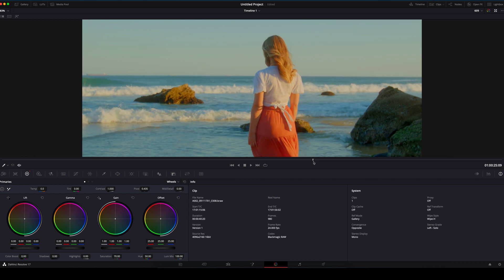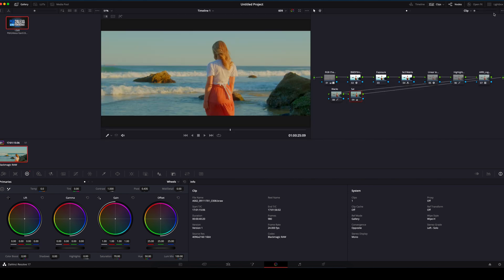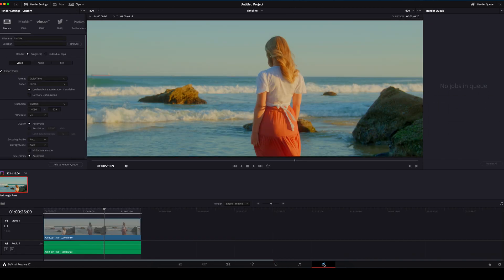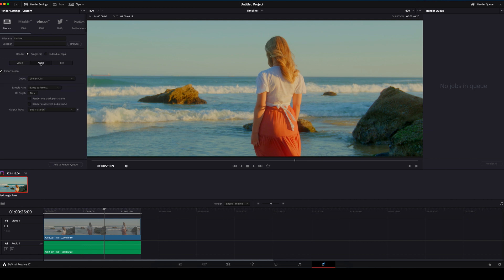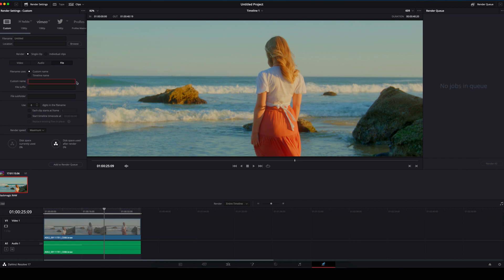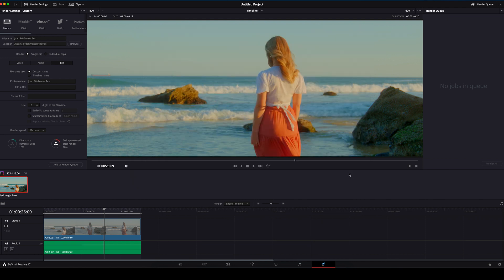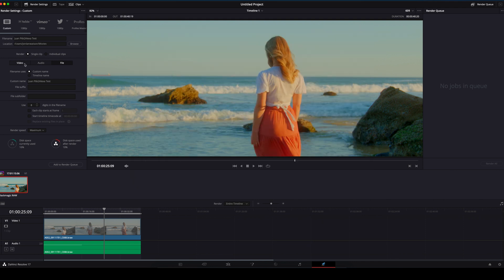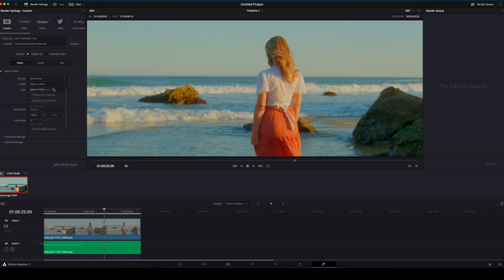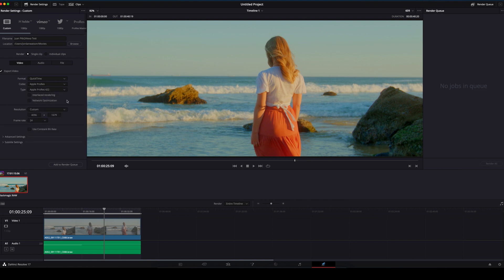We will head to the Deliver tab so we can export the finished clip. Make sure your Audio button is ticked. Alright, I'll rename it Juan P6K2Alexa Test and save it into my Movies folder. I always change the codec to Apple ProRes and type to Apple ProRes 422 to eliminate colour banding. Thankfully, YouTube supports this higher quality format, so I always upload with this format.